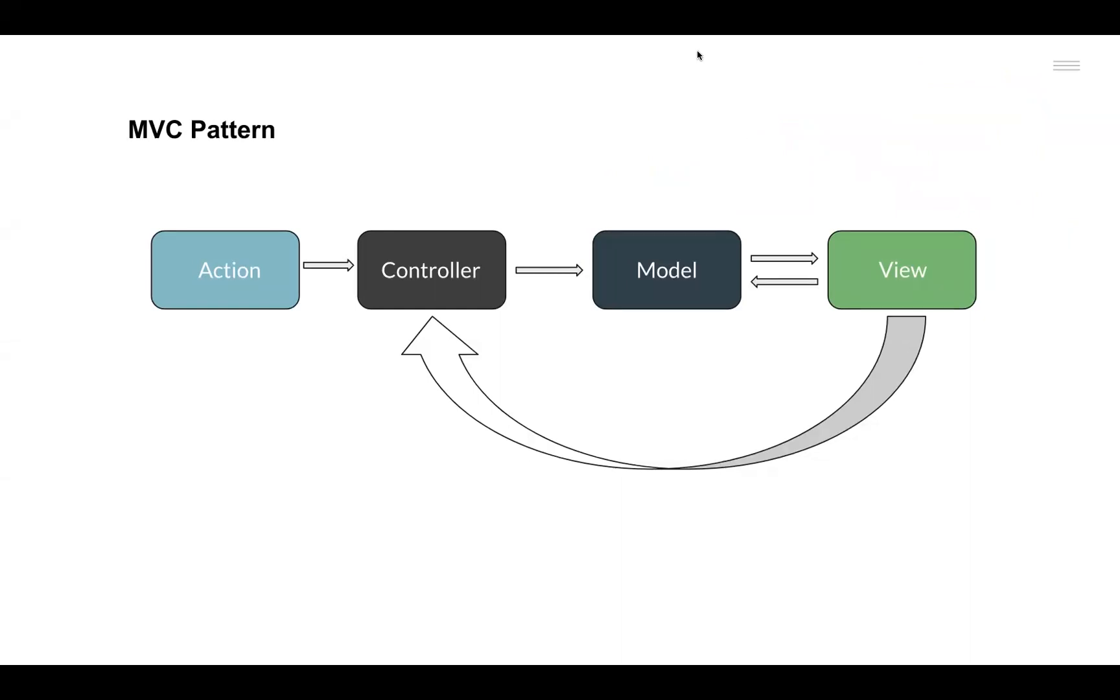When Facebook started to scale this application that was following the MVC pattern, it soon started to face some issues, mainly on their chat and notification features. This issue was related to the unpredictable state management of the MVC structure at scale.